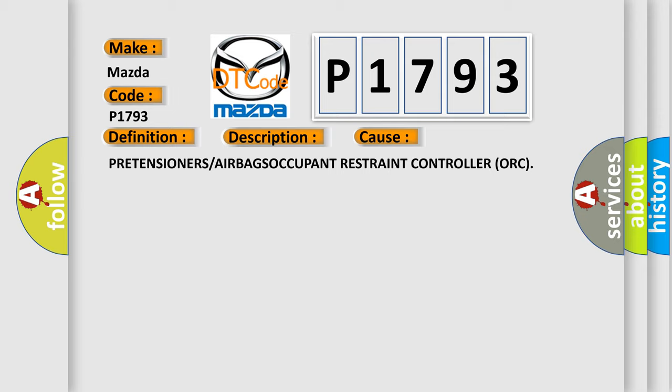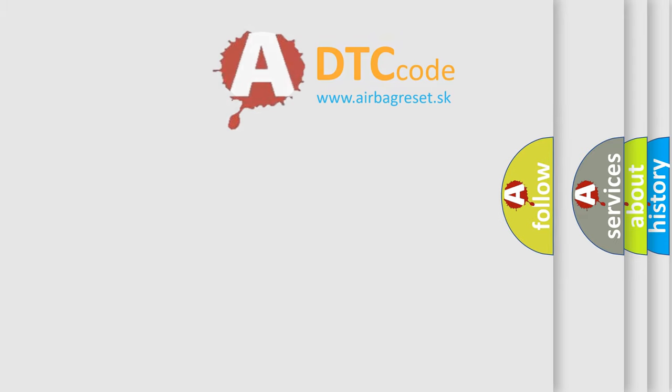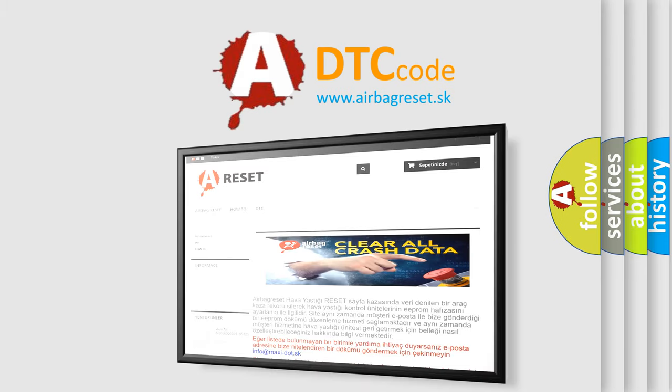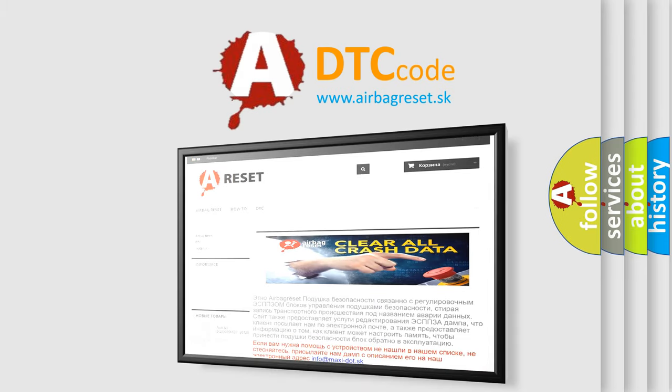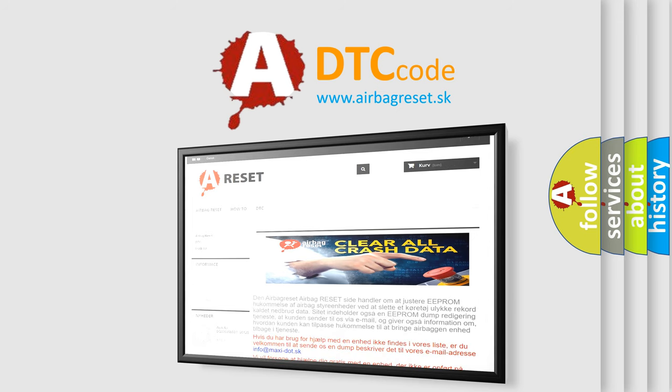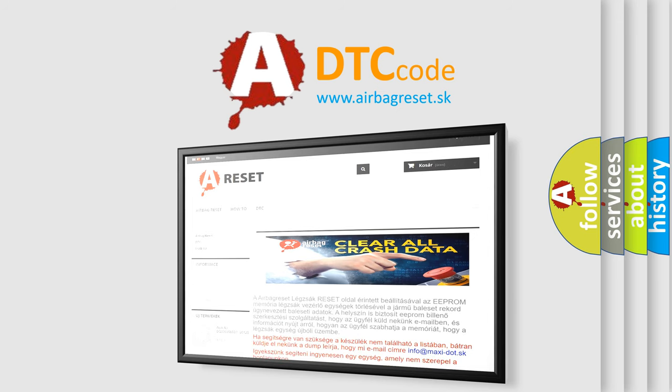The Airbag Reset website aims to provide information in 52 languages. Thank you for your attention and stay tuned for the next video.